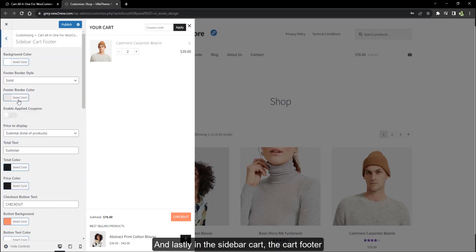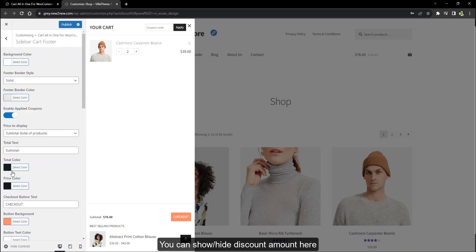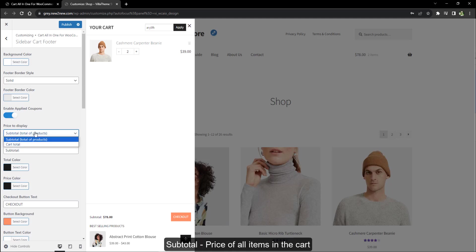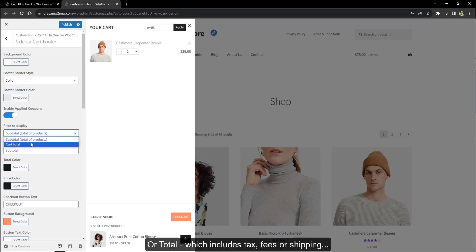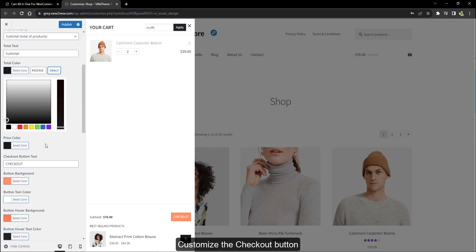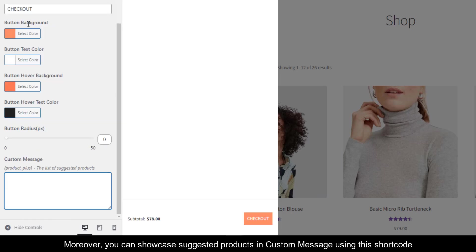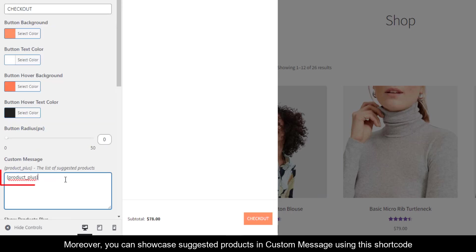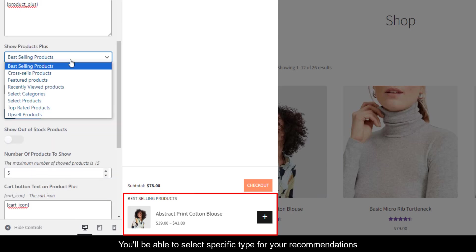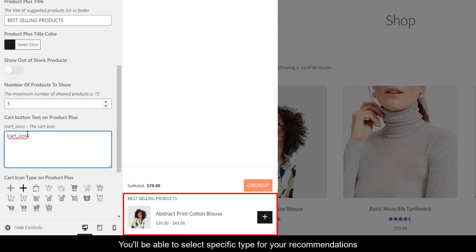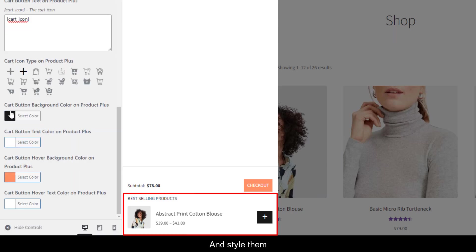Lastly in the sidebar cart, the cart footer — you can show or hide the discount amount here. Choose the type of price to display: subtotal price of all items in the cart, or total which includes tax, fees, or shipping. Customize the checkout button. Moreover, you can showcase suggested products in a custom message using a shortcode. Add this shortcode here and you'll be able to select a specific type for your recommendations and style them.